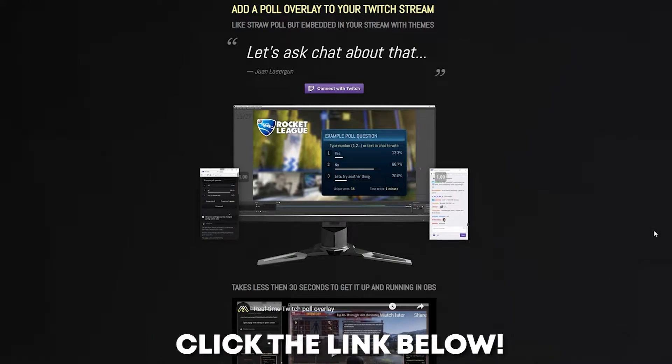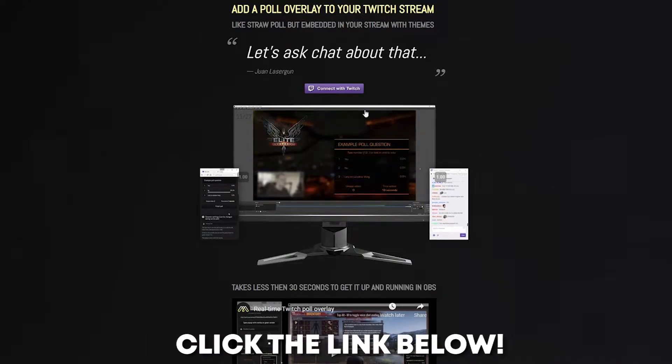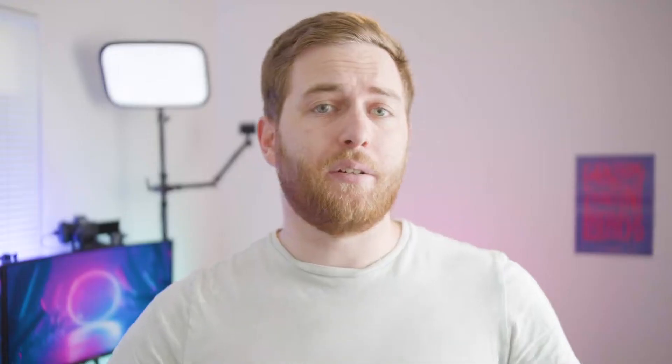Here's how you set up your poll on your live stream: go to poll.ma.pe and connect your Twitch account — the link is down in the description. As far as initial setup goes, that's pretty much it.